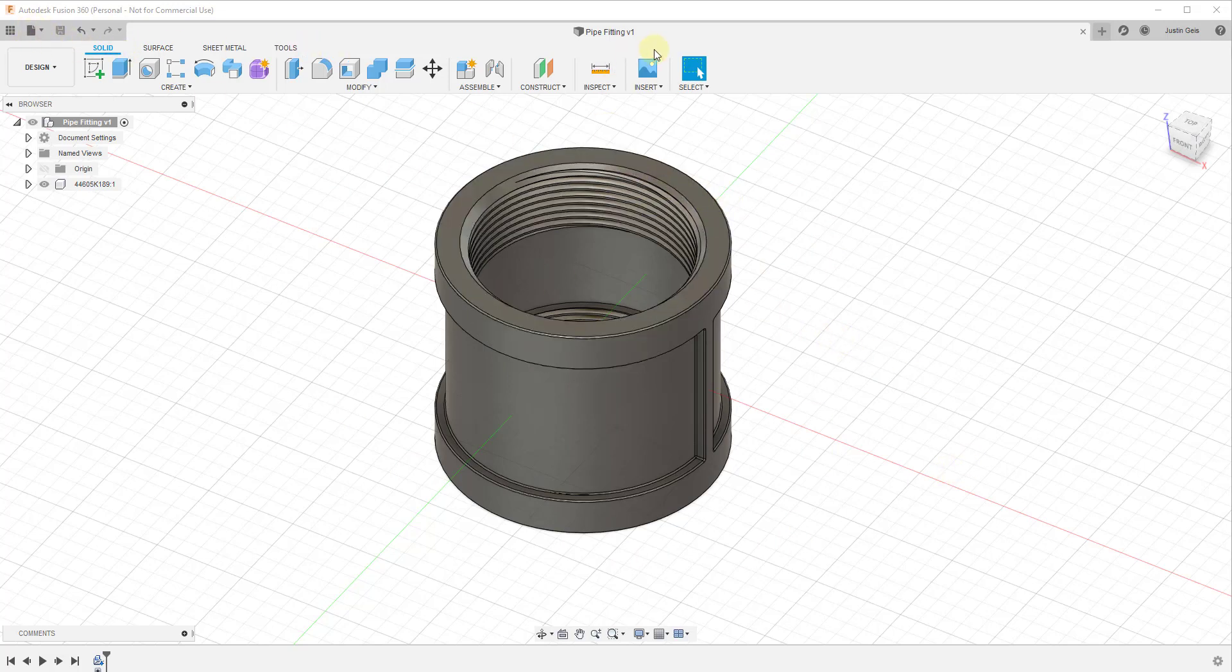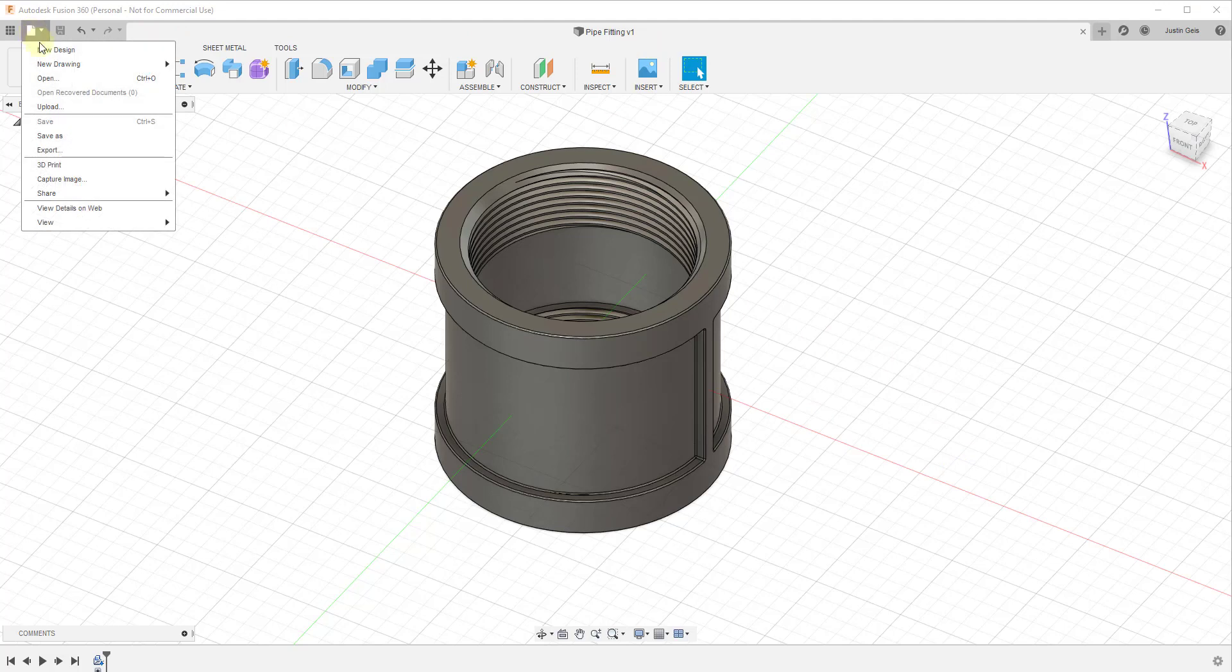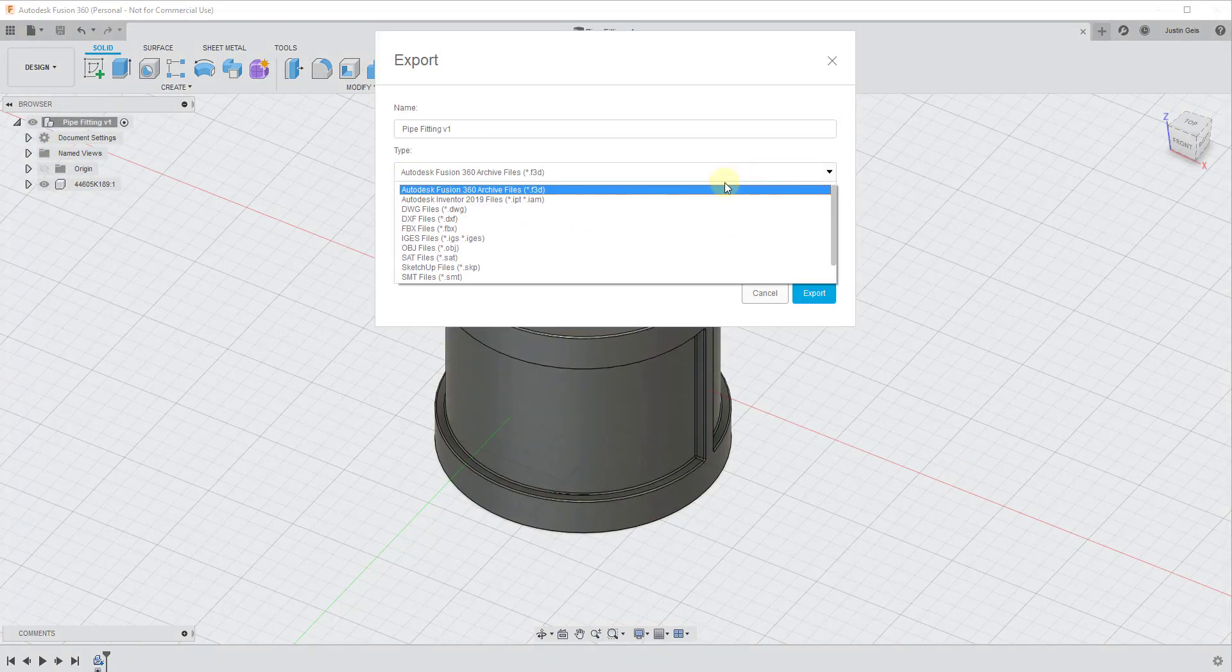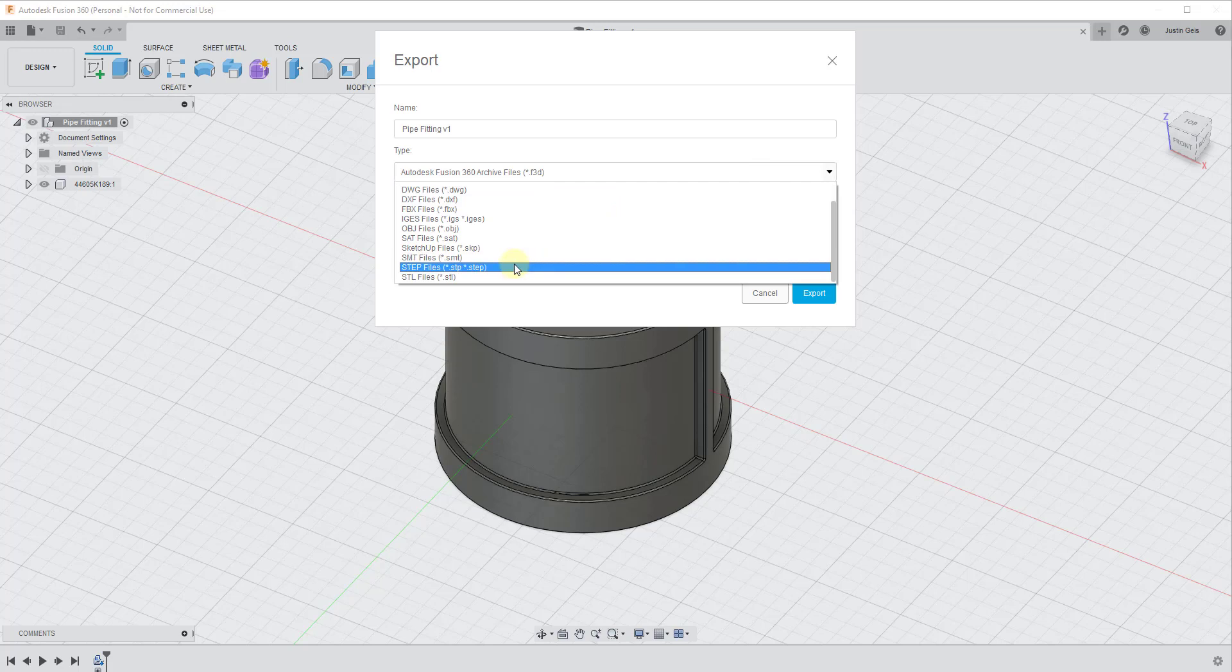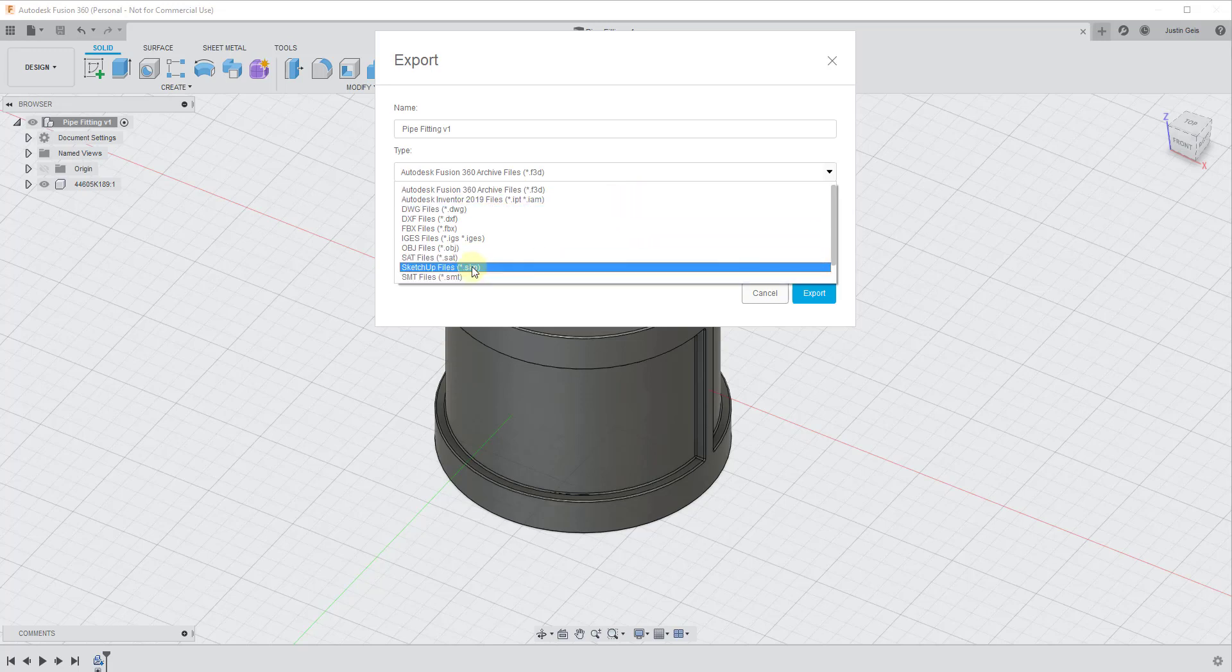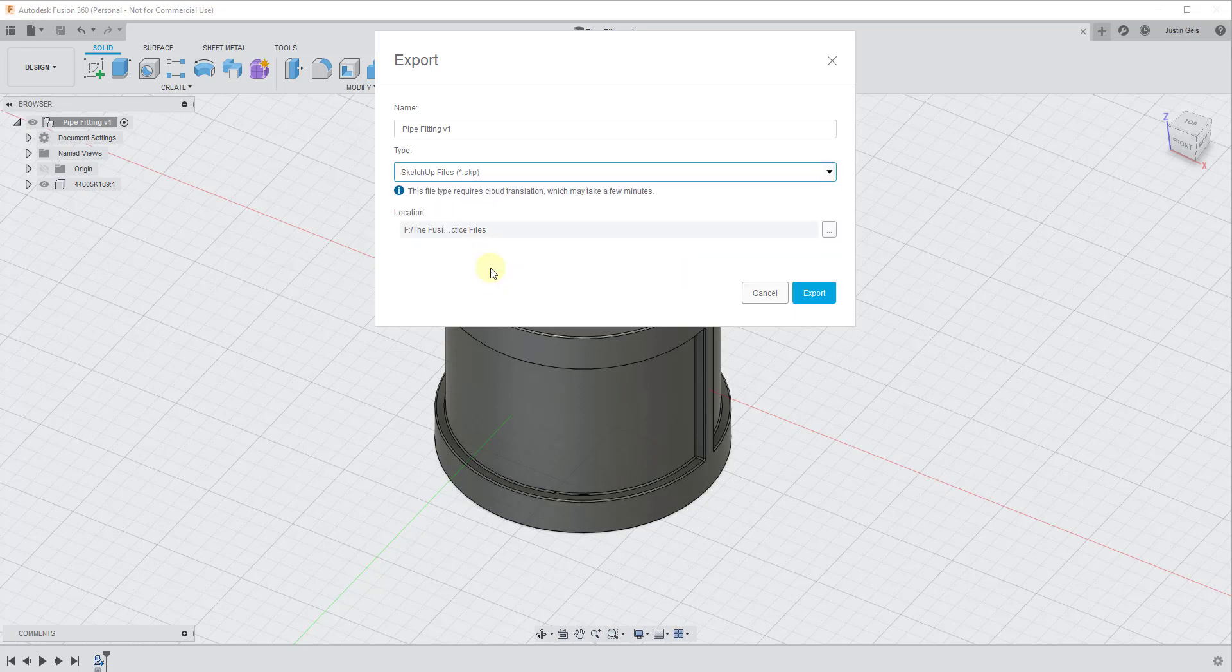But what we're going to do is make sure that you save this and then just go up to file export. You're going to notice there's actually a ton of different export types in here that you can use. So STL, FBX. But the one we want in this particular case because we want to take this to SketchUp is we want to go to SketchUp files. So that's going to export this to an SKP file.